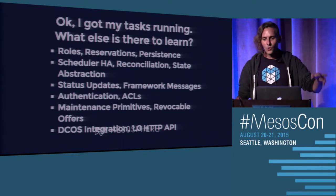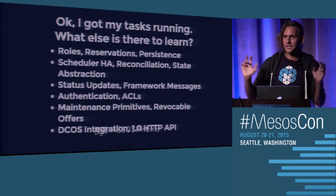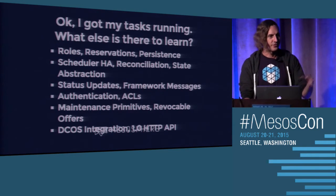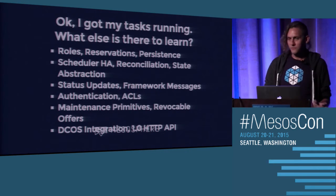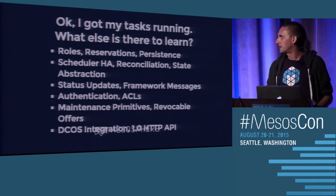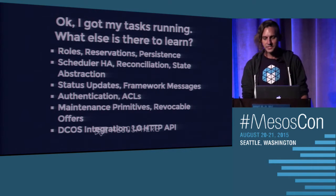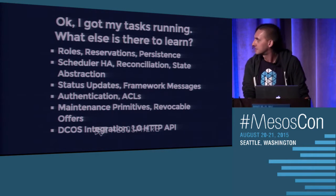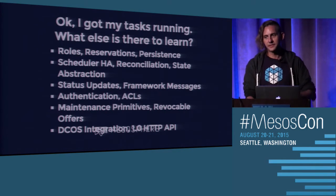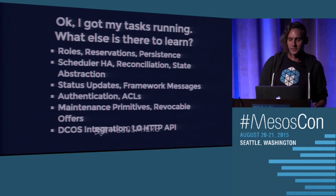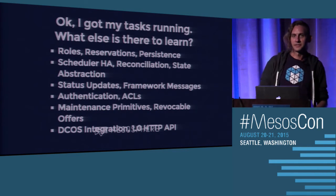There's roles and reservations, new persistence primitives, scheduler HA, task reconciliation, state abstractions, status updates, framework messages, framework authentication, ACLs and security, newer maintenance primitives, revocable offers, and integration points with Mesosphere's DCOS product and the upcoming 1.0 HTTP API. We'll talk about a lot of this and be available for questions afterwards. If you are done with your key or you need a key, please raise a hand and let us know.